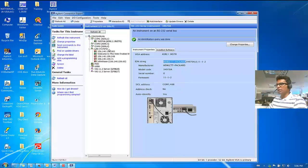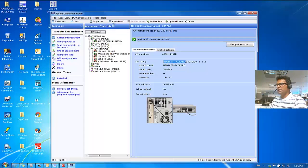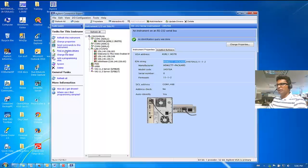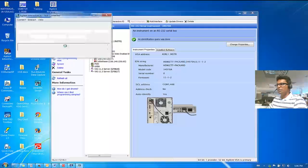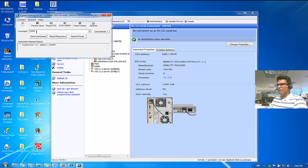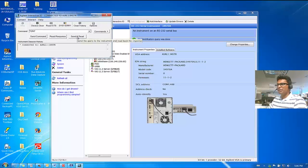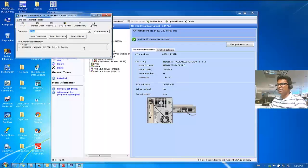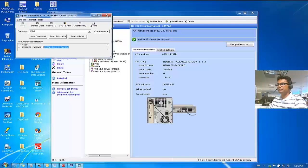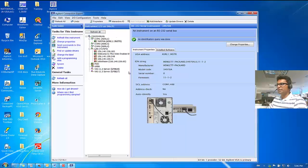Now, you can do a quick test with this instrument by clicking on Send Commands to this instrument. And you can do the Identify Query. Click on Send and Read. And you would see the same string as you saw here.